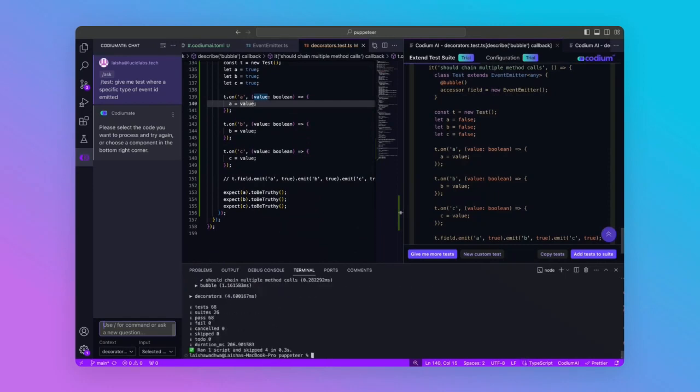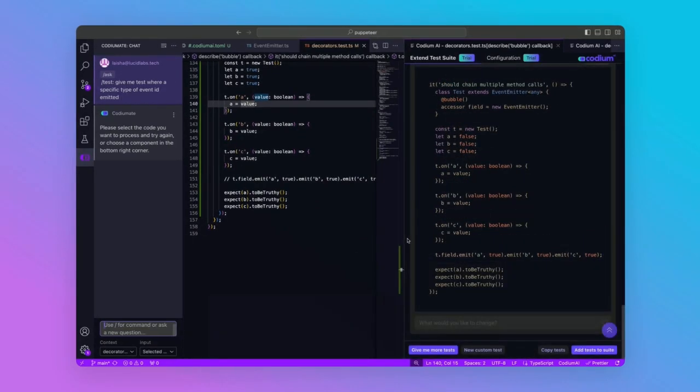we run the test again, and it executes correctly. Adding a new custom test was as simple as specifying the requirement, asking Codium AI to generate the test, adding it to our file, and voila, we are done!